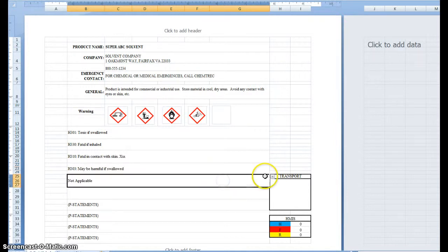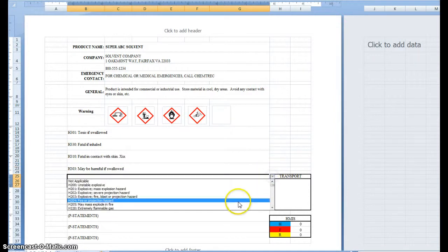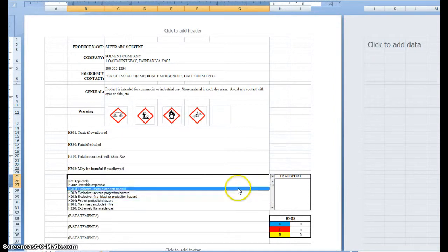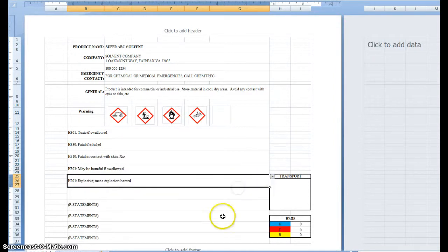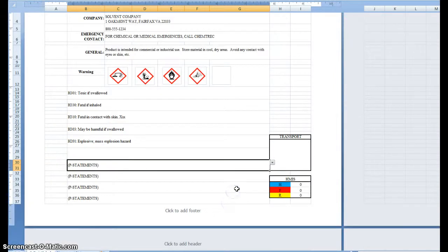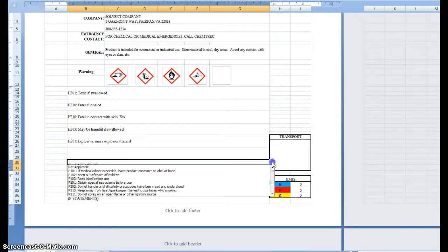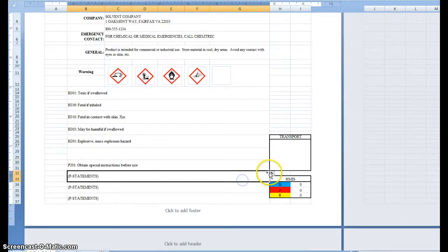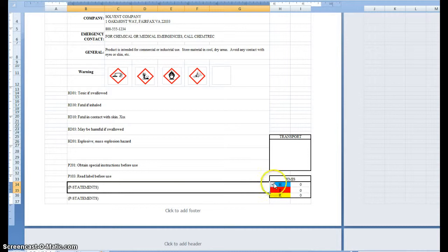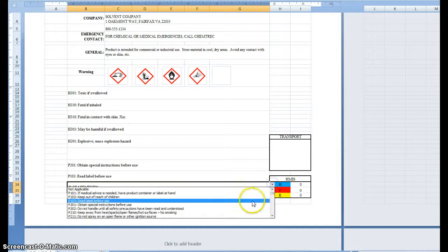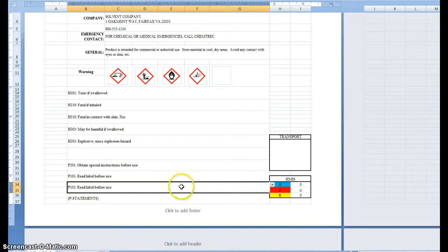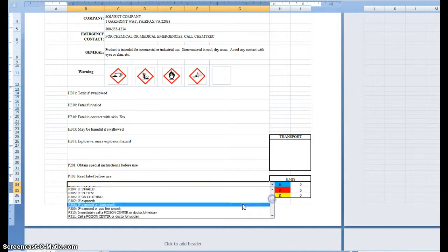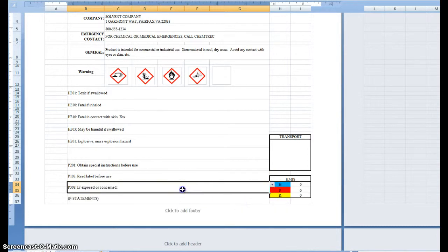Again, we have multiple locations for, or multiple spots for hazard statements. We've got multiple spots for precautionary statements. Again, each cell can be overwritten.